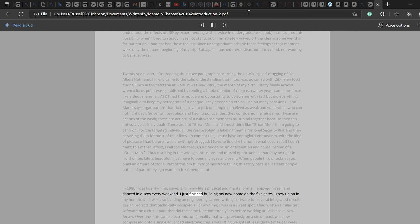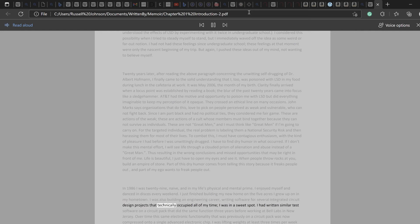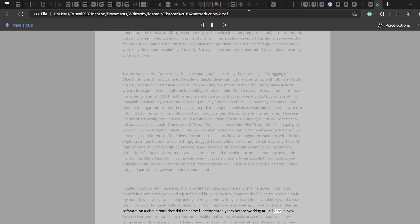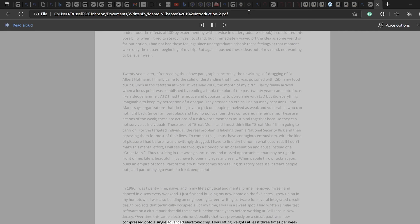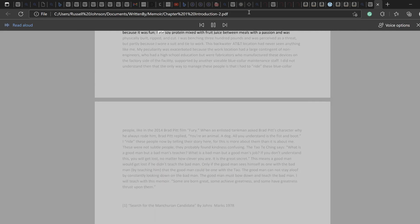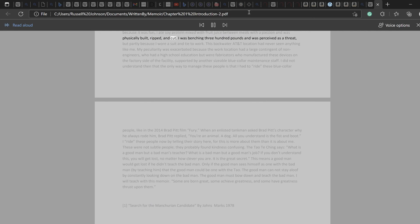I was also building an engineering career, writing software for several integrated circuit design projects that technically occupied all of my time. I was in a sweet spot. I had written similar test software on a circuit pack that did the same function three years before working at Bell Labs in New Jersey. Over time this same electronic functionality that was previously on a circuit pack was now compressed onto a single advanced electronic chip. I was lifting weights at least three times per week because it was fun. I ate soy protein mixed with fruit juice between meals with a passion and was physically built, ripped, and cut. I was benching 300 pounds and was perceived as a threat.